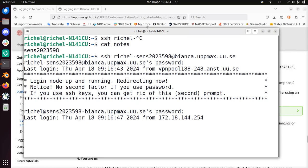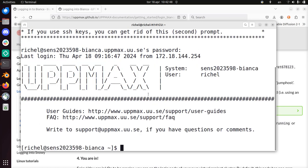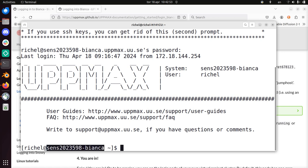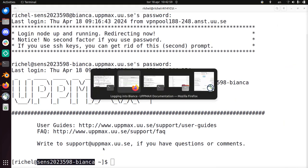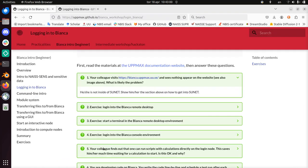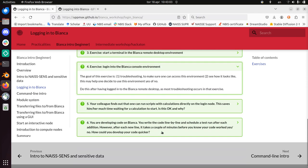So I'm on the Bianca login node to be exact. And there it is, we can see that we are on the login node of our project. It's isolated because of safety. So I did that, let's go back to the exercise. So I have logged in to the Bianca console environment.